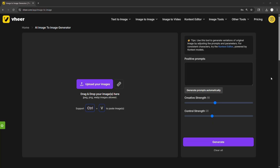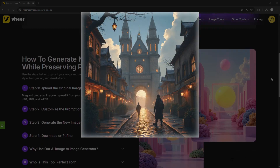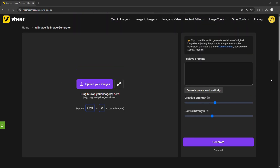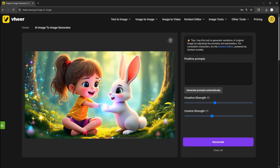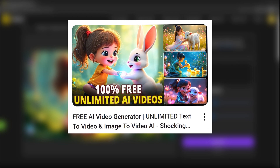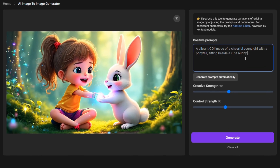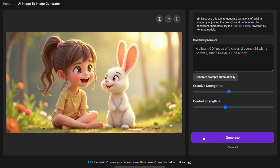Let's start with the image-to-image tool. You can upload any image — a quick notebook doodle, a vacation photo, even a screenshot from a game — and with a single prompt, transform it into something completely new. I'll upload an image from my previous video and enter this prompt: a vibrant CGI image of a cheerful young girl with a ponytail sitting beside a bunny. Here's the result.